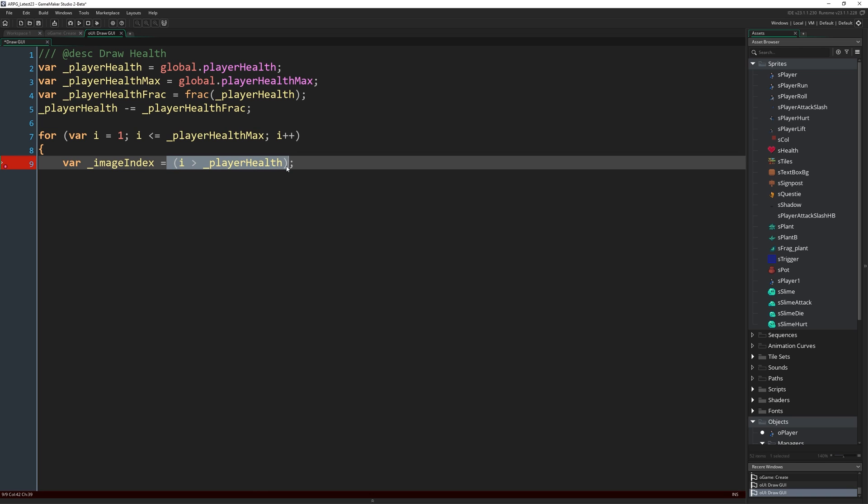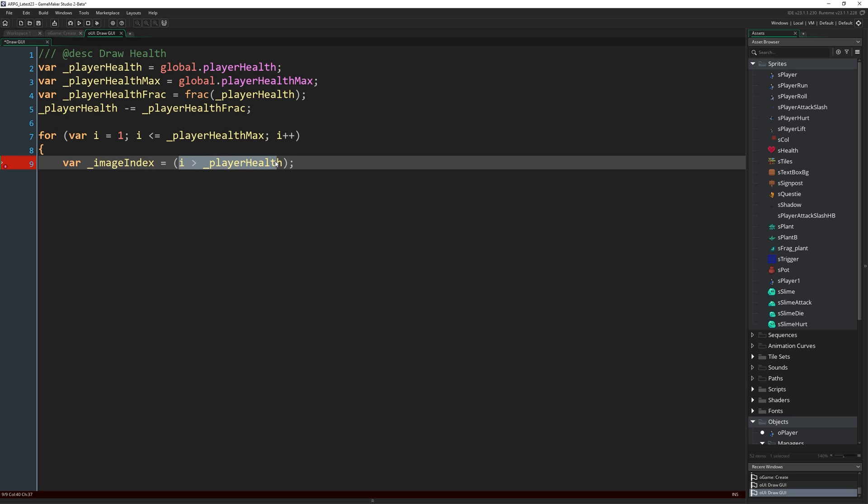So this whole thing is going to come back as one or zero based on this condition. So if i, in this case 1 on the first loop, is greater than our current player health. Now if you remember, our first frame, i.e. frame 0 of sHealth is a full heart. So if i is not greater than our current player health, so i is 1 and our current health is 2, then this will return false or 0. And so we'll put 0 in image index ready for that to be the frame we want to draw, a full heart.